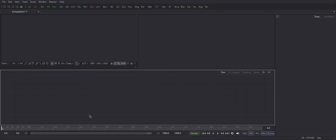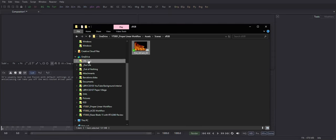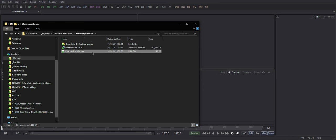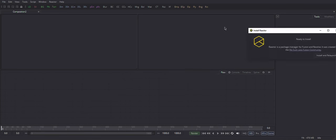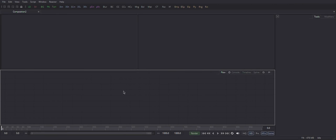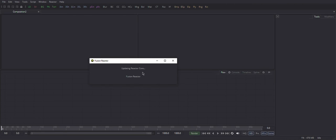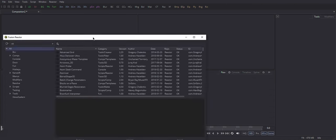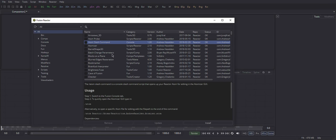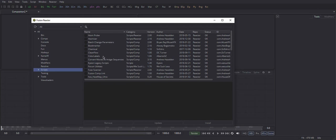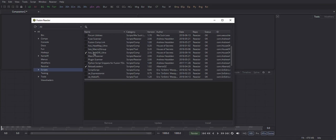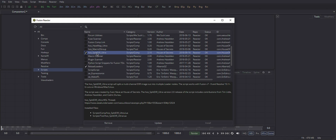Installation is pretty straightforward. You just download the archive, drop the Lua file into your console, and follow the steps to install Reactor. Once Fusion restarts, you can now select the scripts you want to install. We need this one called SplitExR or Ultra.